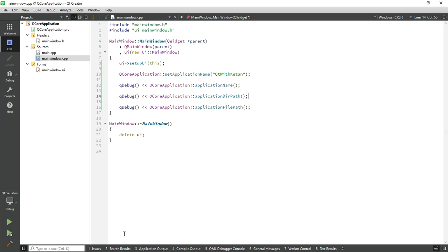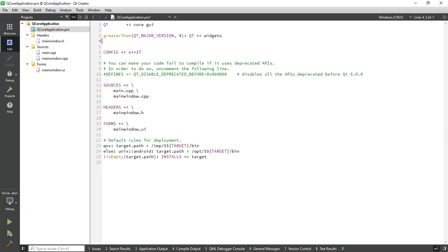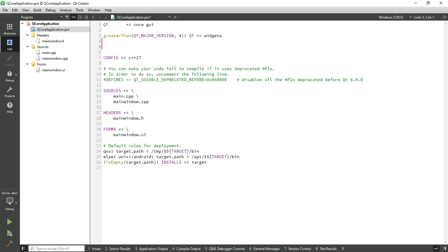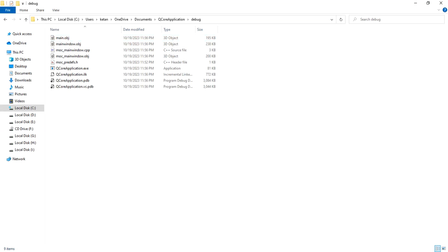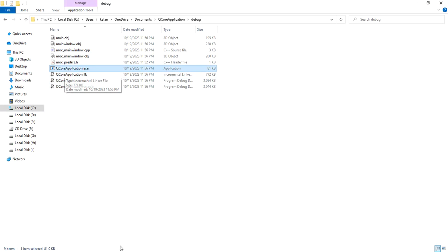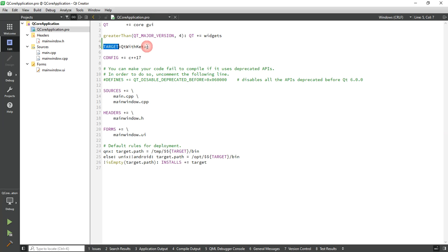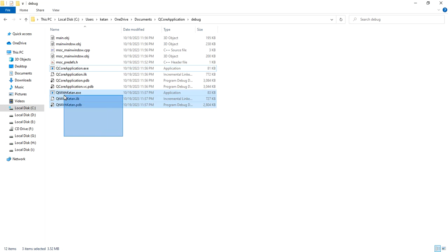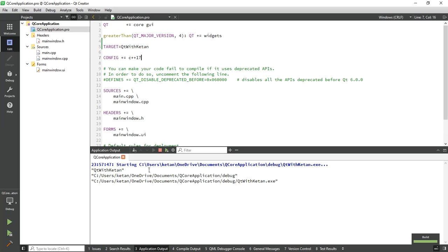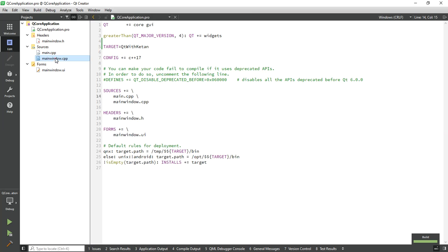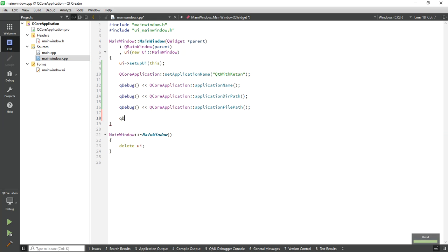Now if you want to change your executable file name, just simply add one entry in the .pro file's TARGET. Here I set 'QtWithKitchen', so right now my application name is QCoreApplication.exe. Now if you set your target name, you can see the application will be built with the defined name.